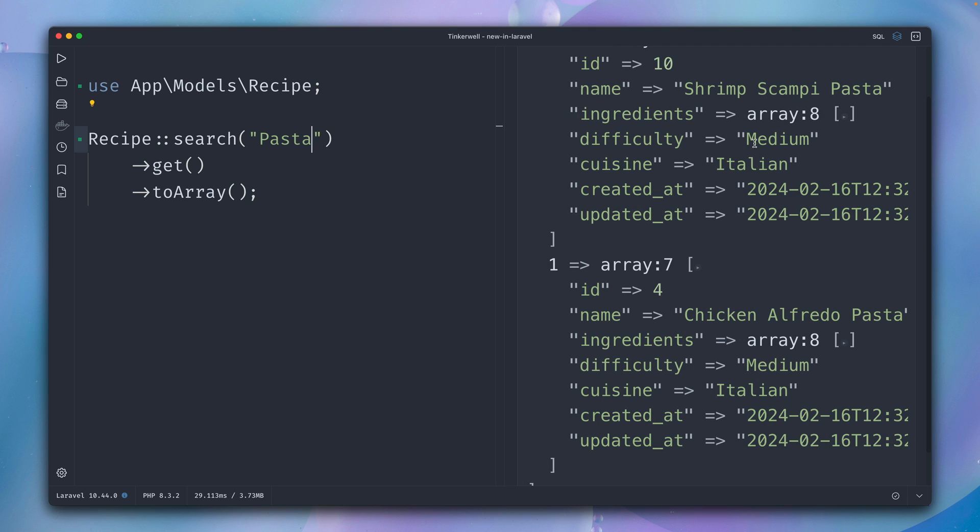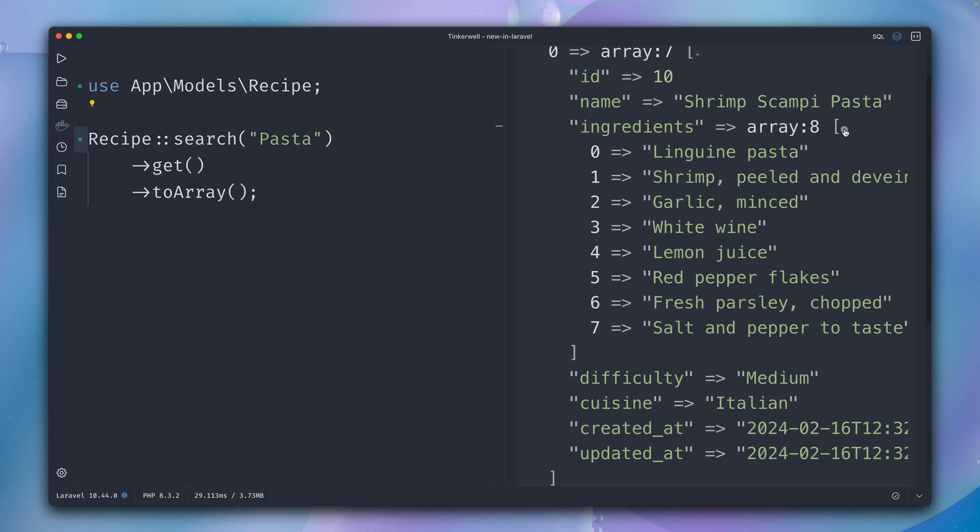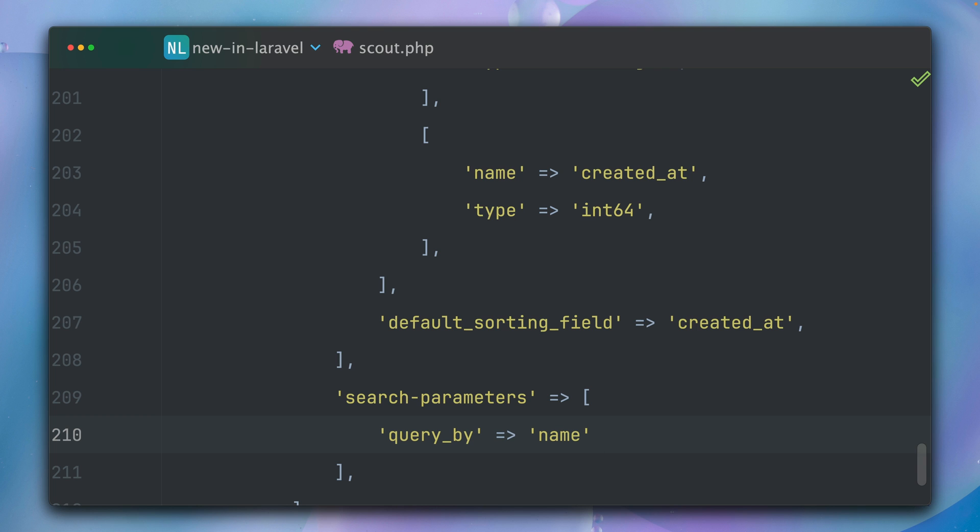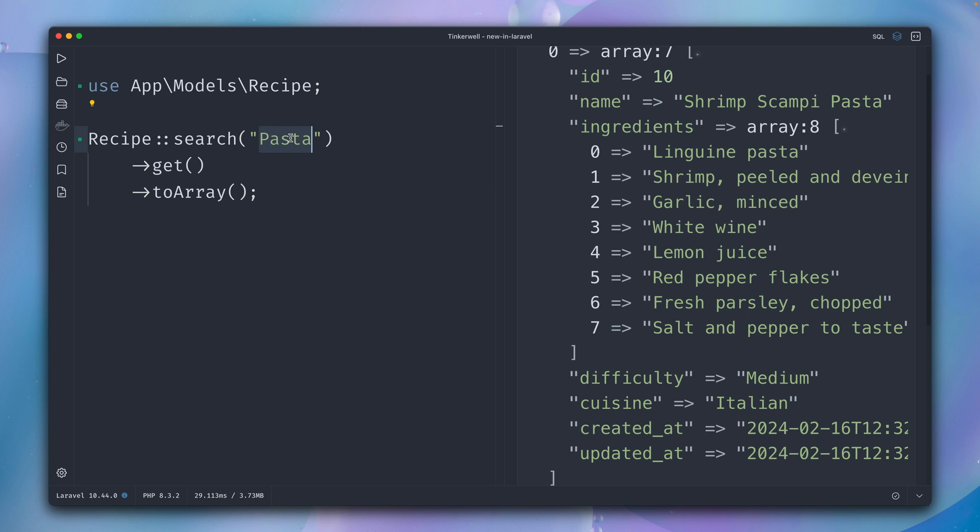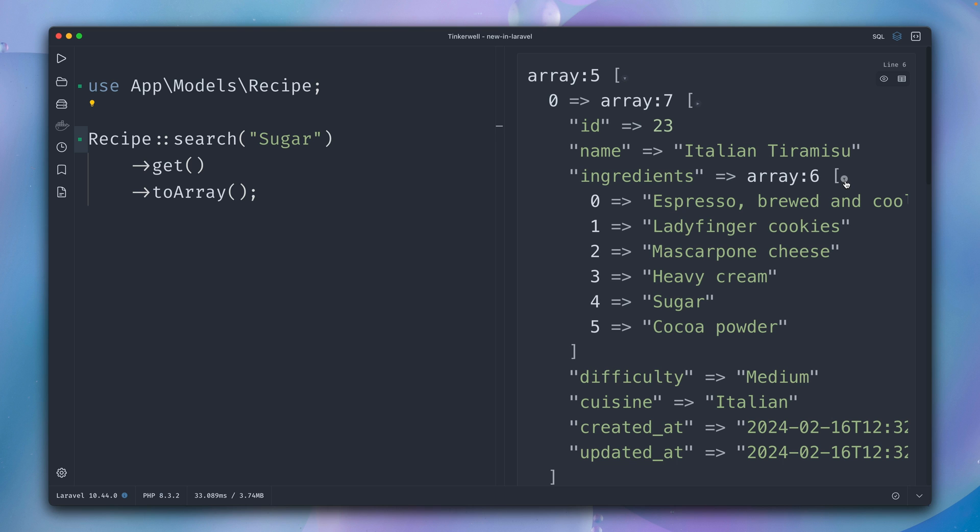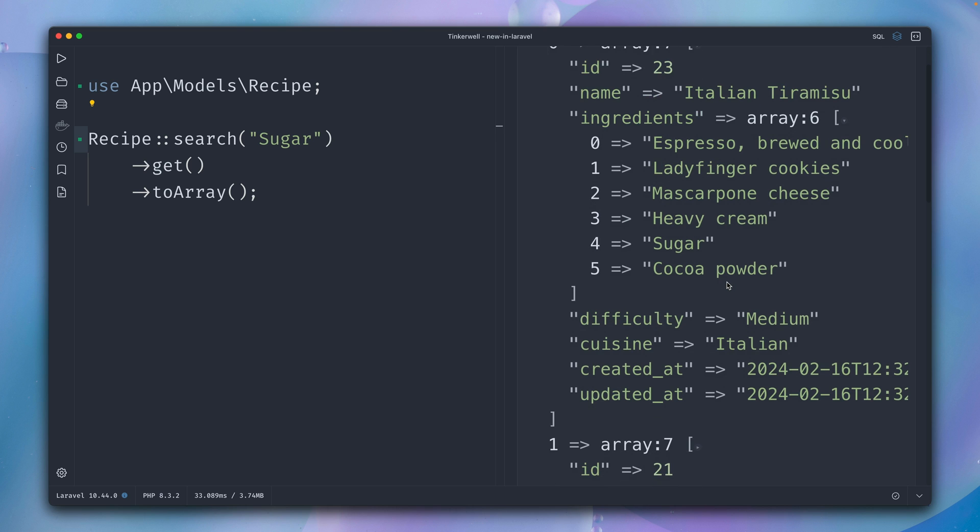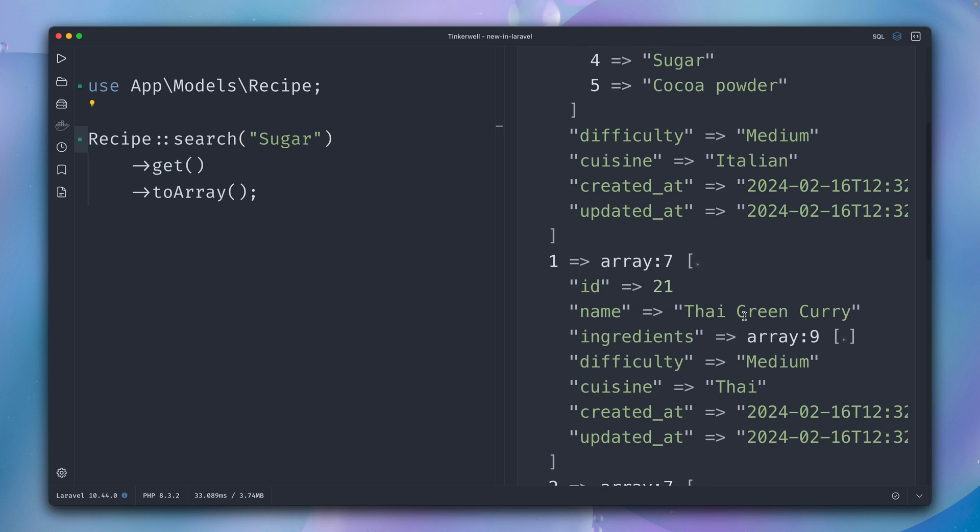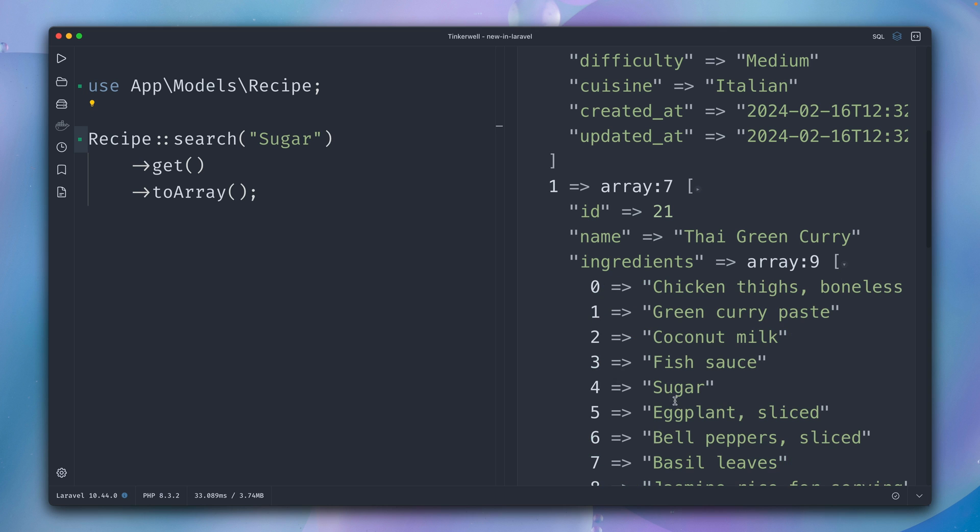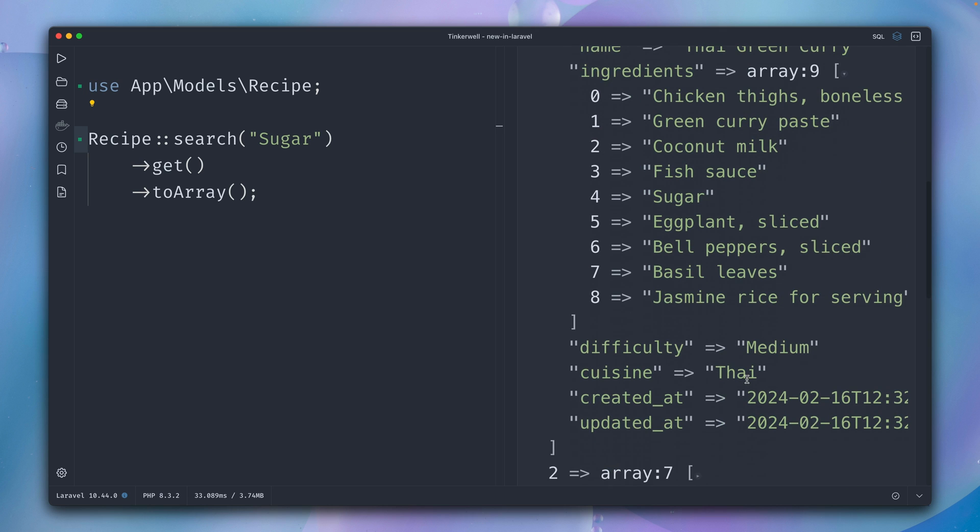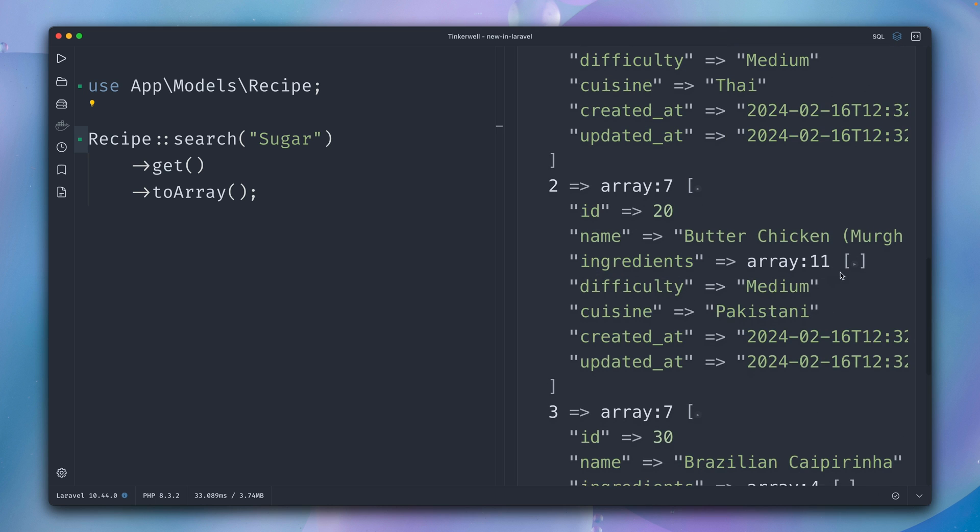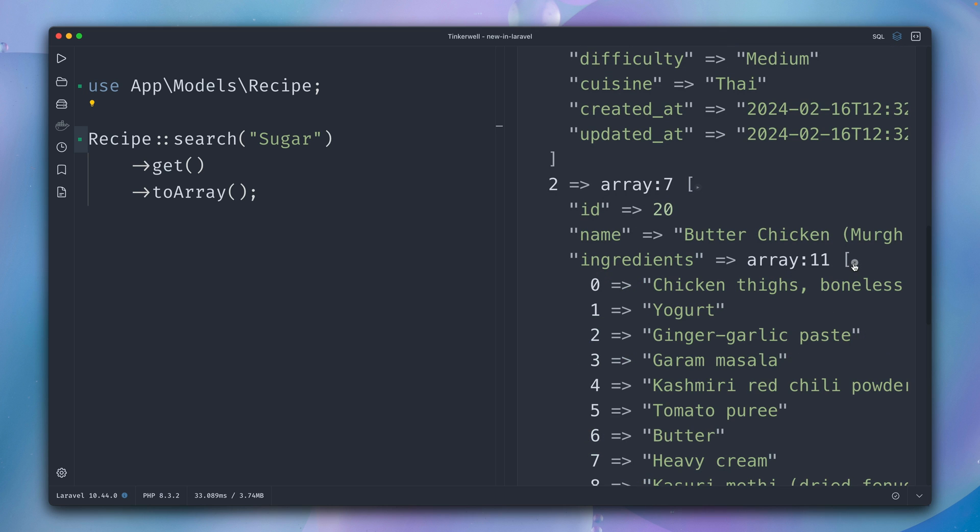But maybe we want to look for something else. We want to look now for ingredients here. So let's try this out as well. We just need to add to query_by here also ingredients. Let's search for sugar, and we do have some results here: Italian Tiramisu—let's check the ingredients—yes, here's sugar. What else? Thai Green Curry—what's in there? Sugar. Something else here: Butter Chicken, and of course, what's in there is sugar as well.